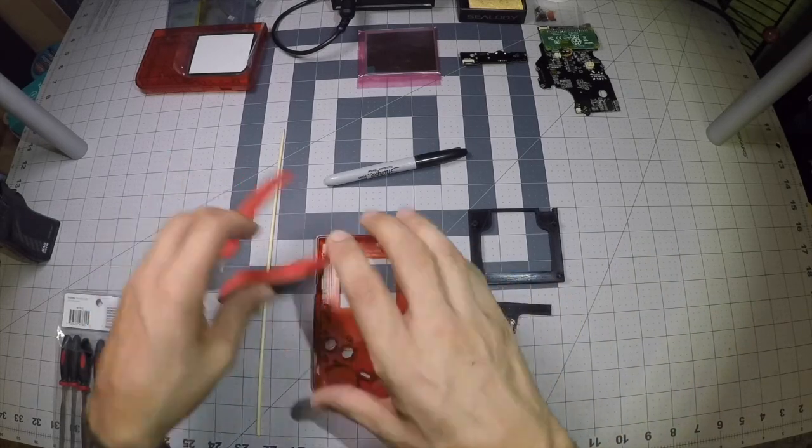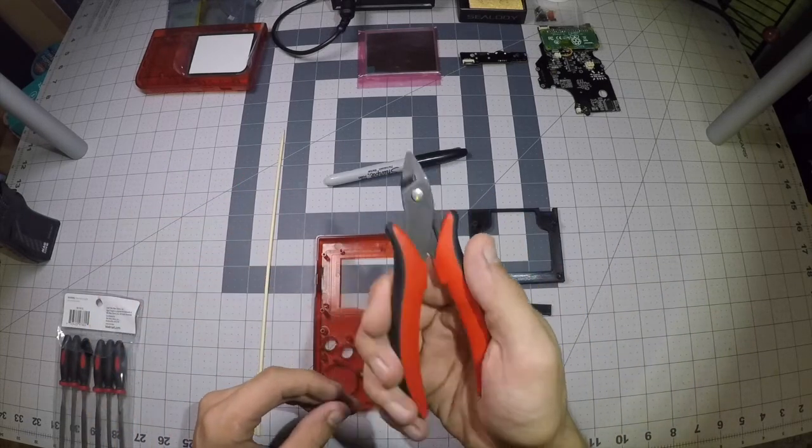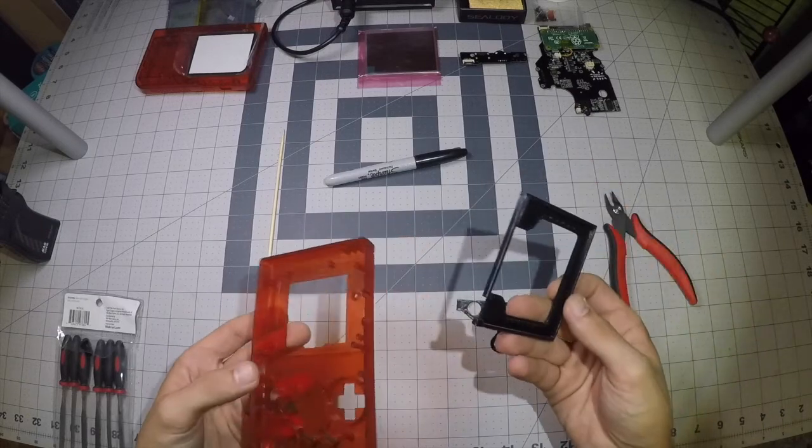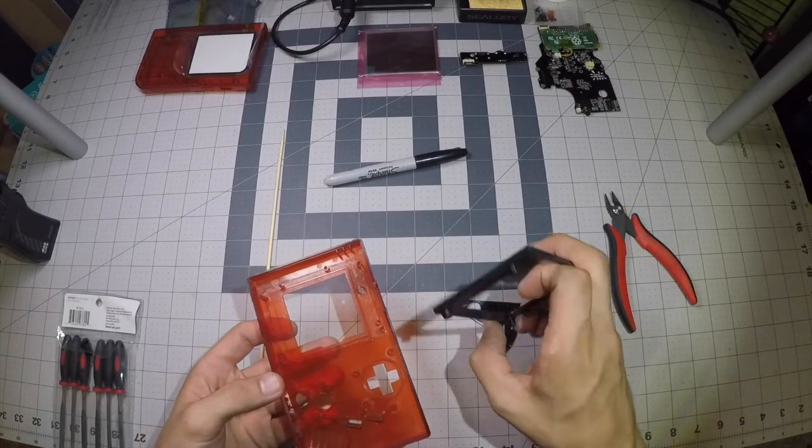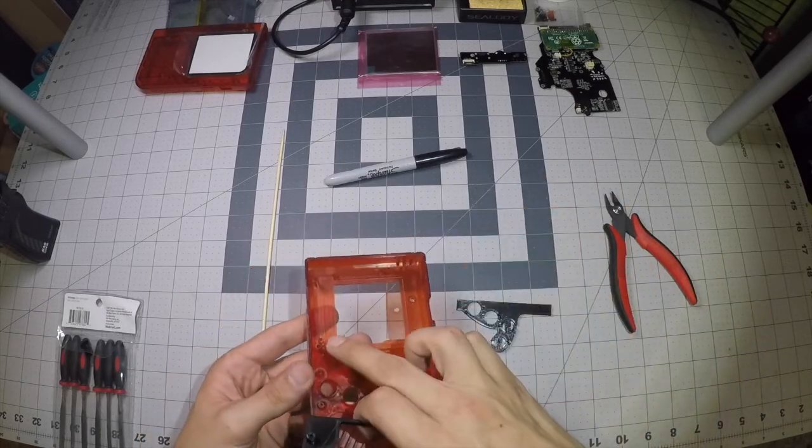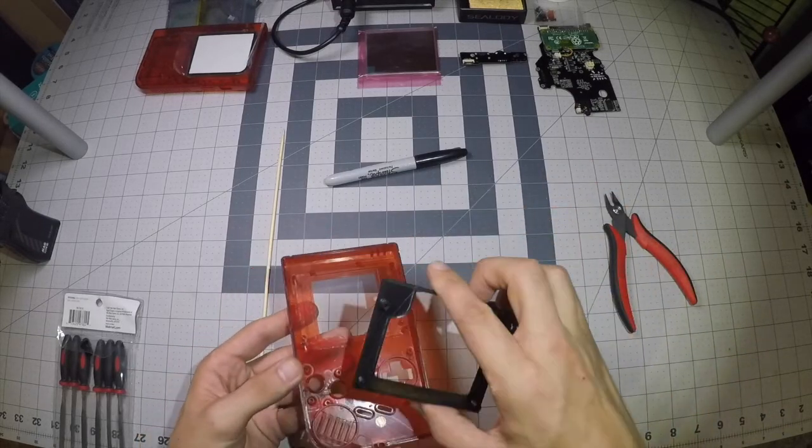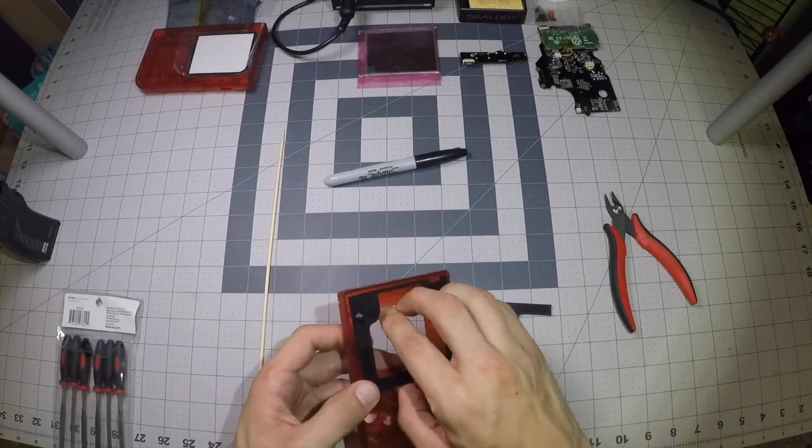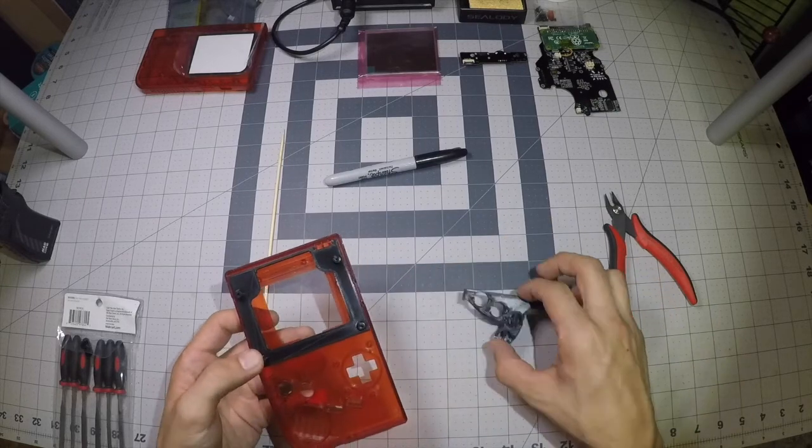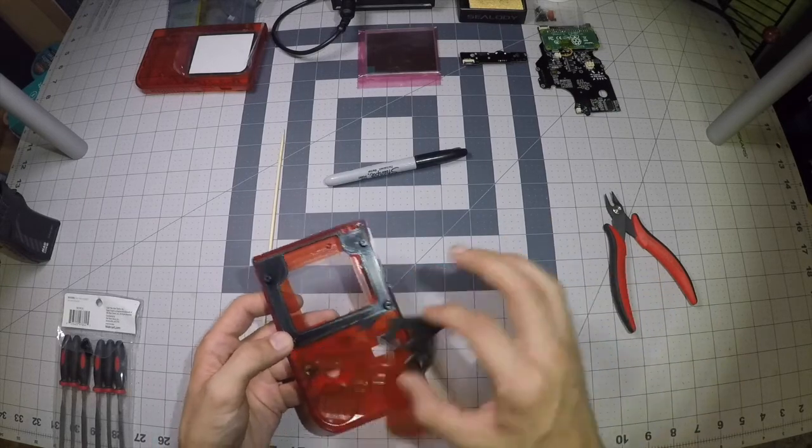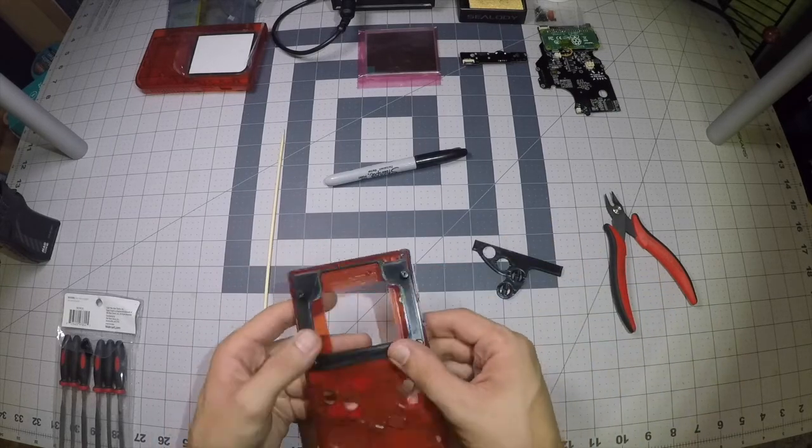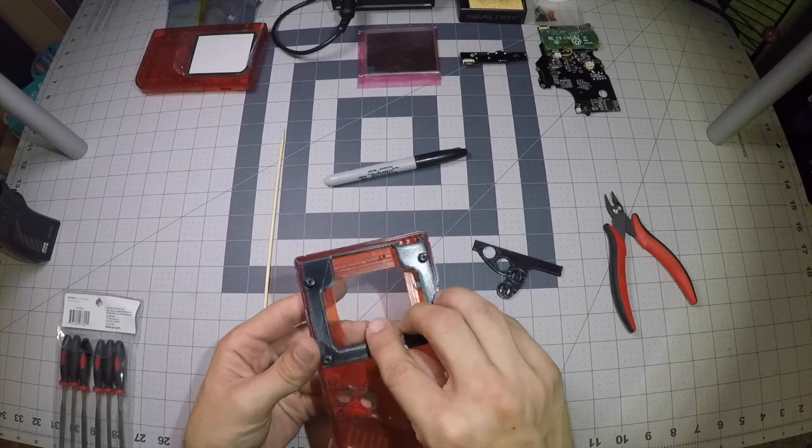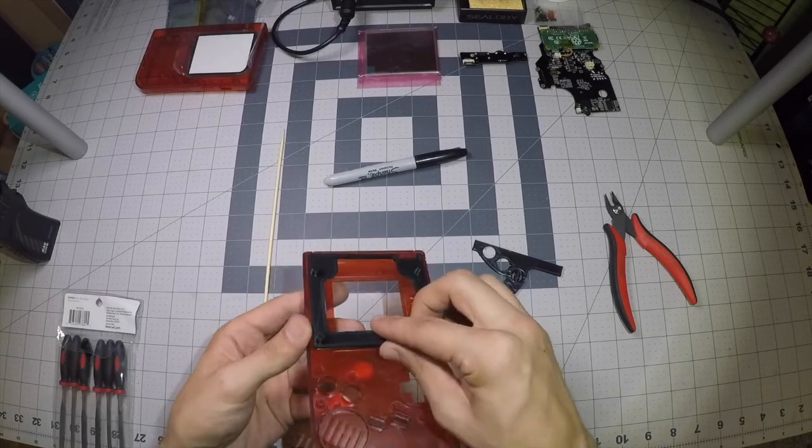I do that using some flush cutters. So basically just have to get rid of some of these pegs that are in the way of our LCD bracket and our button bracket. And then I'm going to go ahead and just figure that out now and mark them off.